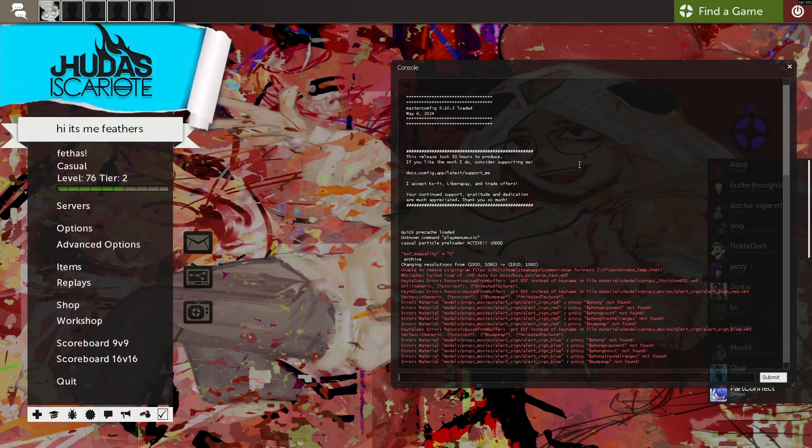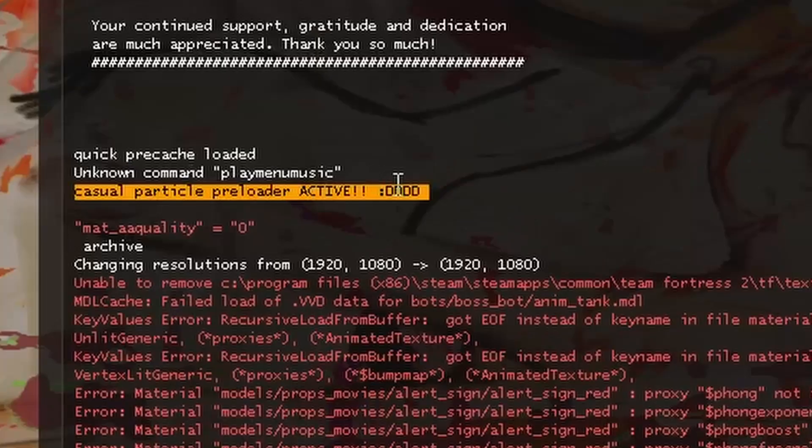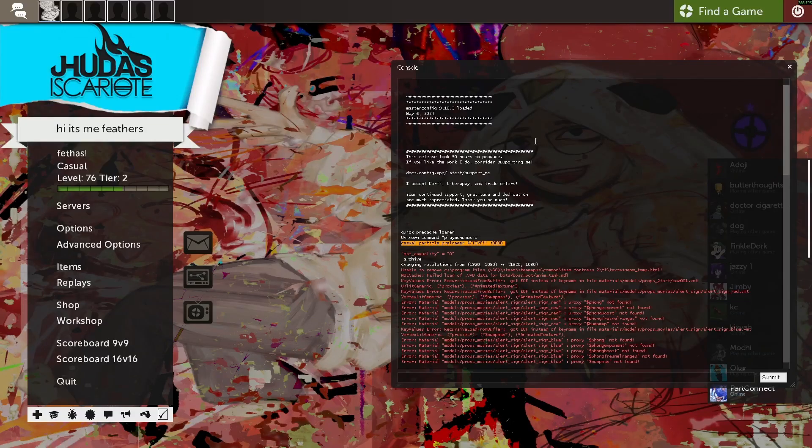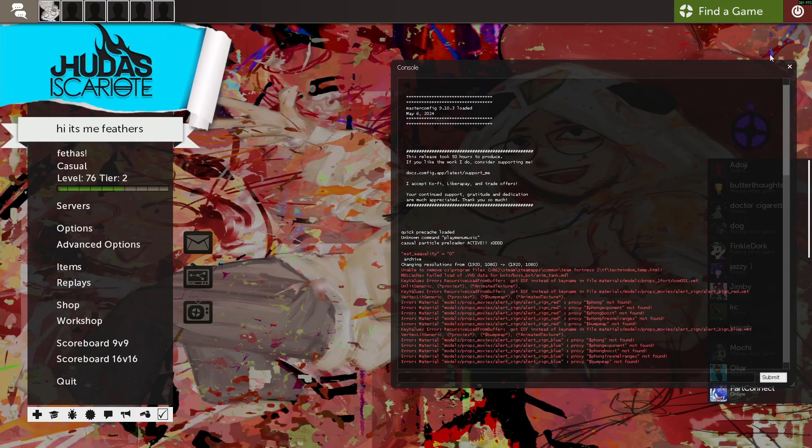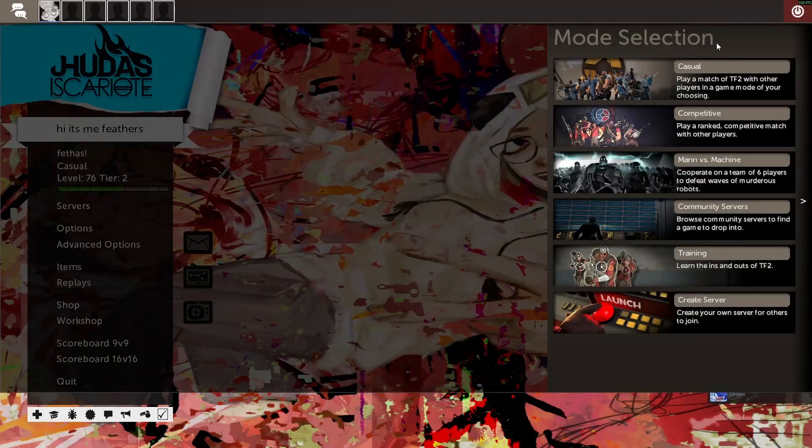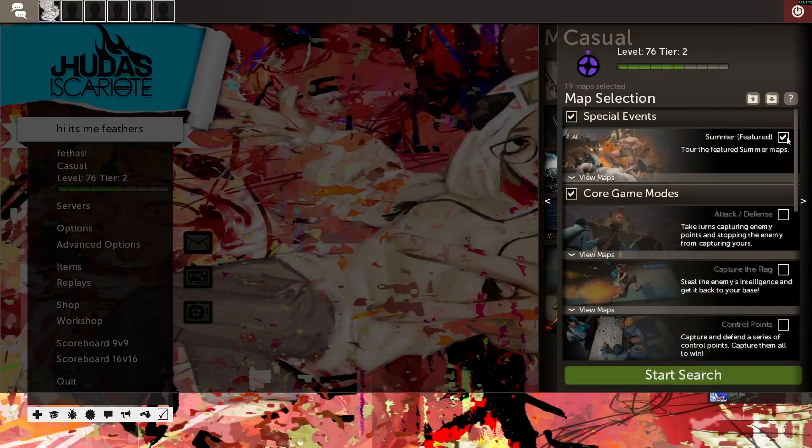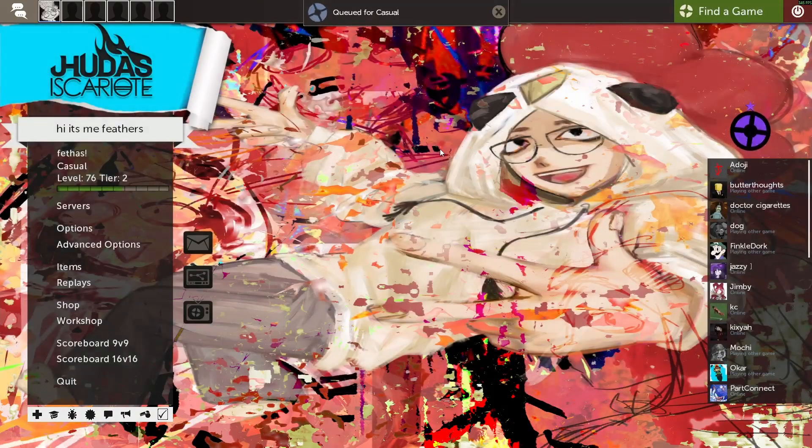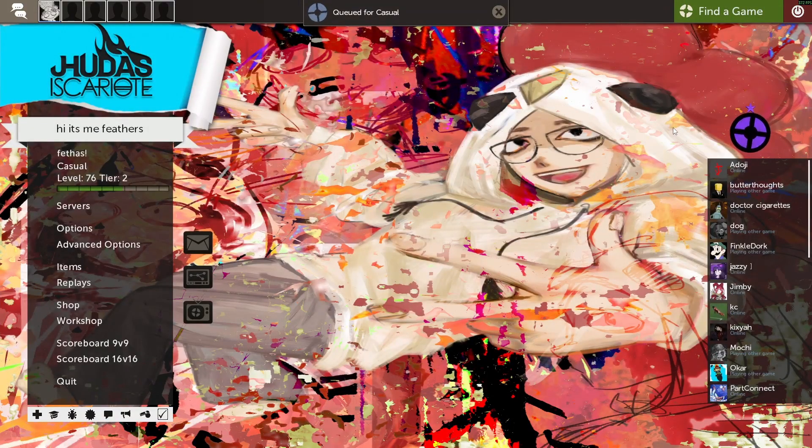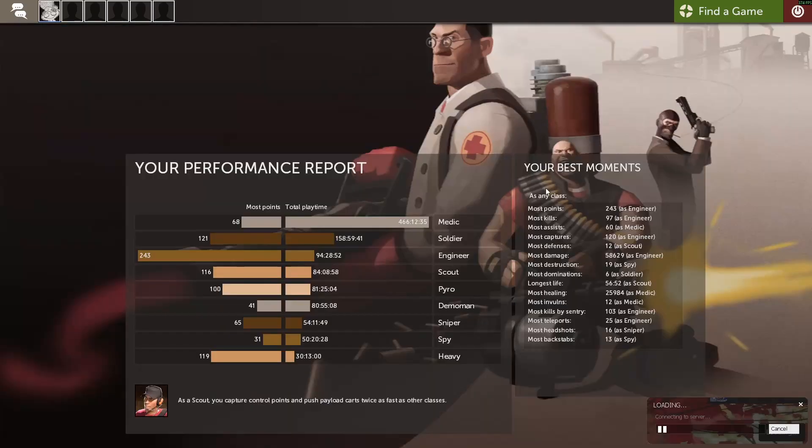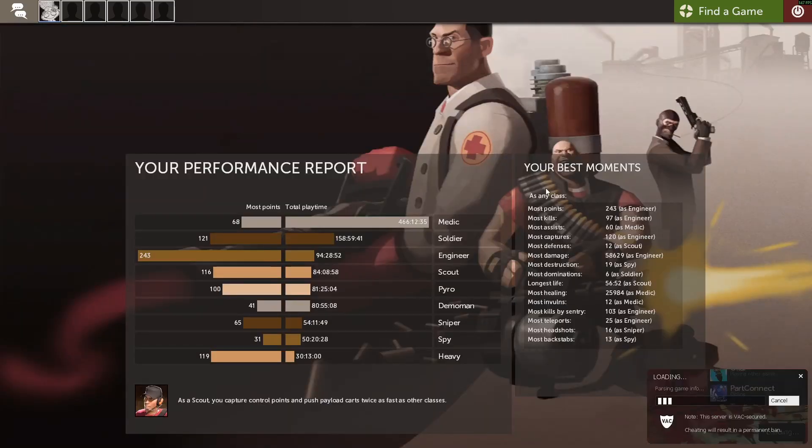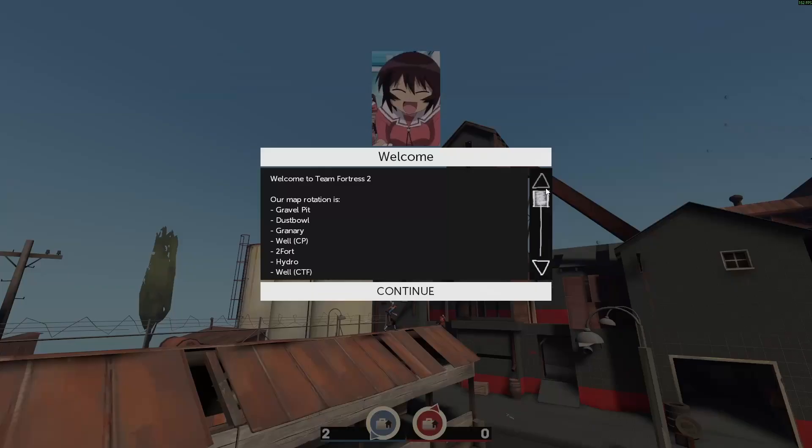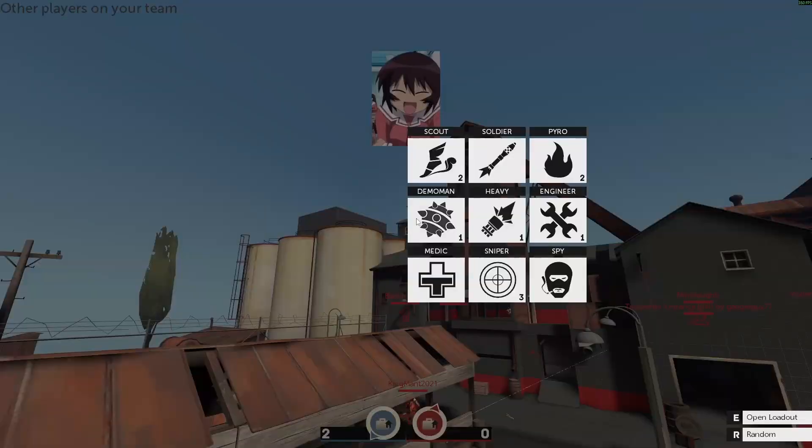Once you're in game, you'll be able to tell if the preloader is working due to this line of text right here. Casual particle preloader active. And let's just queue up into casual and see if those mods are working. I'm going to go ahead and queue for all the maps here. Nice.